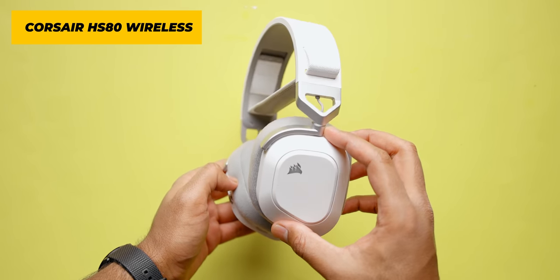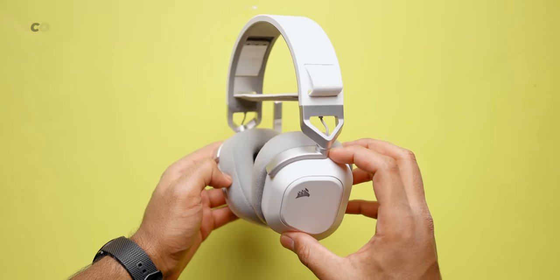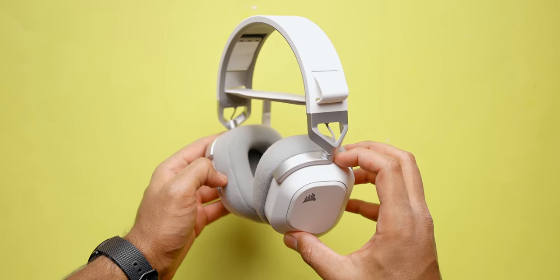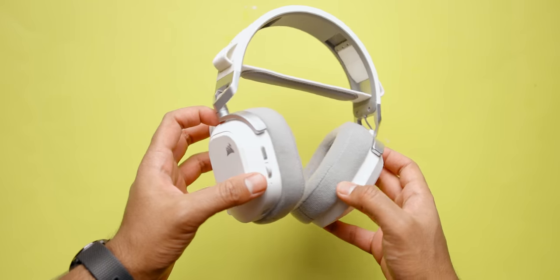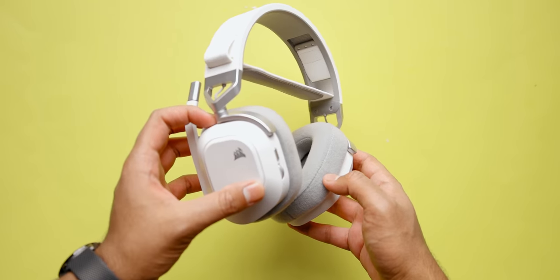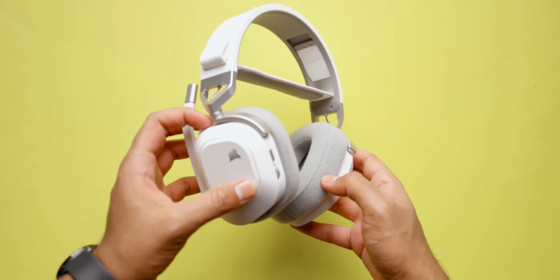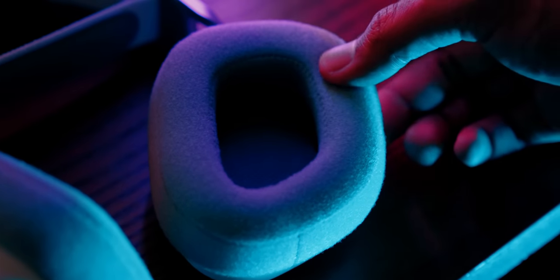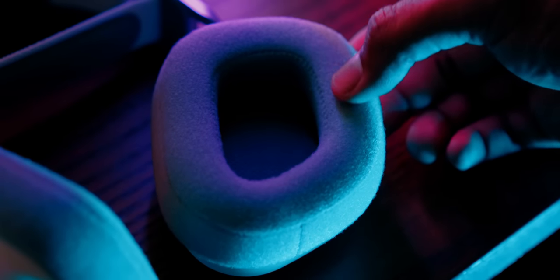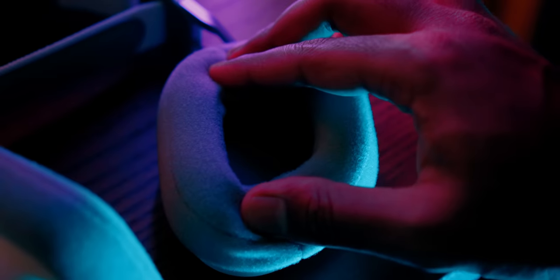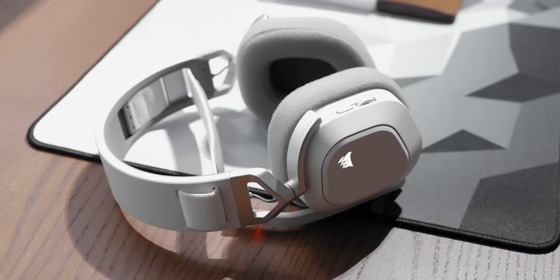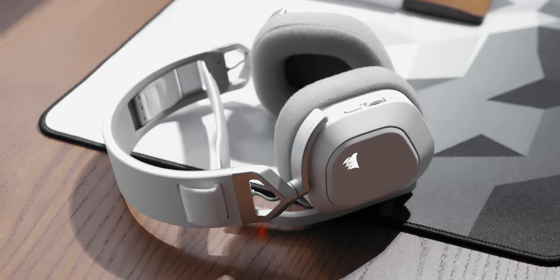Those are the wired versions which are almost similar in terms of sound signature. What I really appreciate about this pair is the comfort. The memory foam ear pads are super breathable and they create a good seal. I can comfortably game on it for hours. All the controls are right at your fingertips.